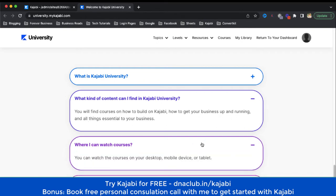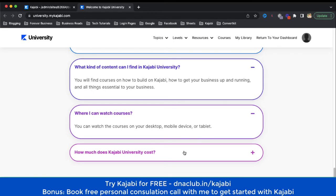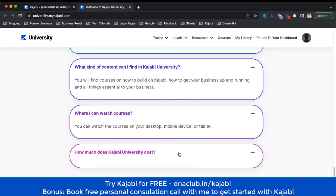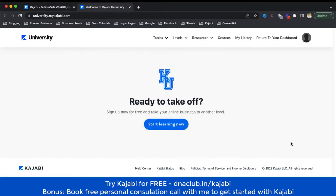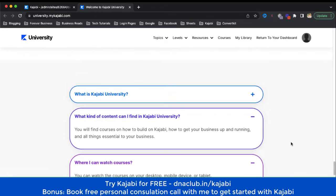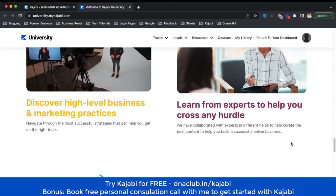You can watch these courses on desktop, mobile device, or laptop. As for cost, Kajabi University is absolutely free — 100% free — for you to access throughout the lifetime of your Kajabi account. So all Kajabi users, make sure that you don't miss this opportunity to learn from industry leaders, absolutely free.